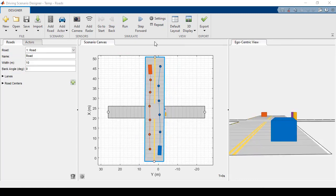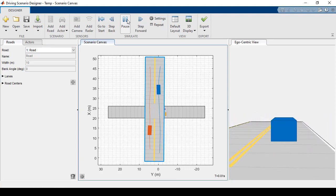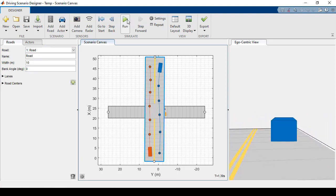First, I'll show you the scenario that I've created. We have two cars driving in opposite directions, and there's a pedestrian and a bicycle on the right-hand side.